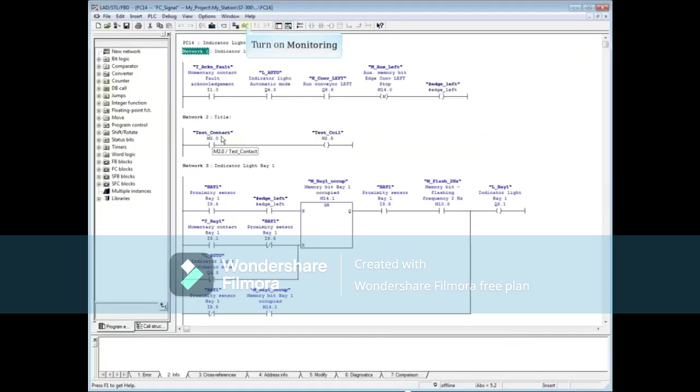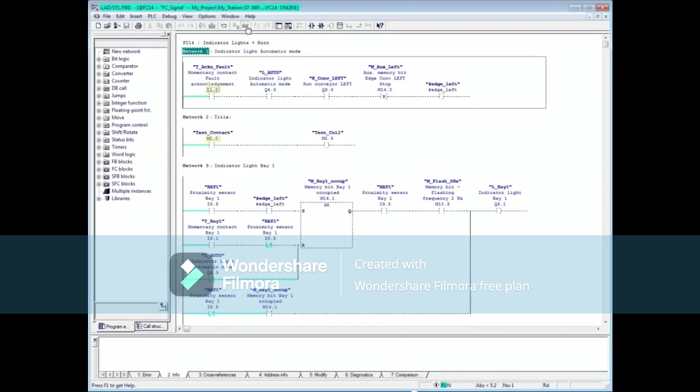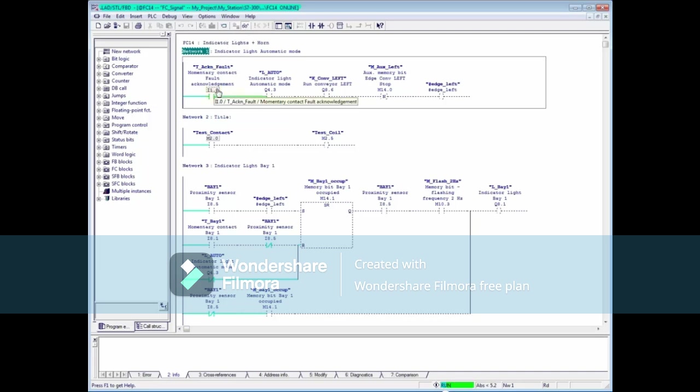Turn the monitoring glasses on, and now the buttons appear over input 1.0 and memory 2.0. You will see that the actual input is not true. Now press the button and the contact goes true while the button is depressed. Release the button and the actual inputs value takes priority again.